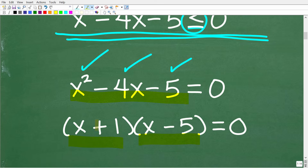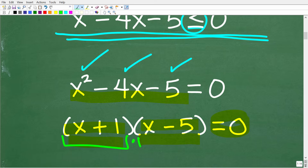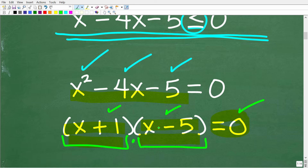This is going to make solving very easy because we have this binomial times this binomial equal to 0. If something multiplied by something else equals 0, you can't get 0 unless one or both of those things is 0. So one or both of these expressions must equal 0. This is called the zero product property, and it's why we love factoring in algebra when solving quadratic equations.